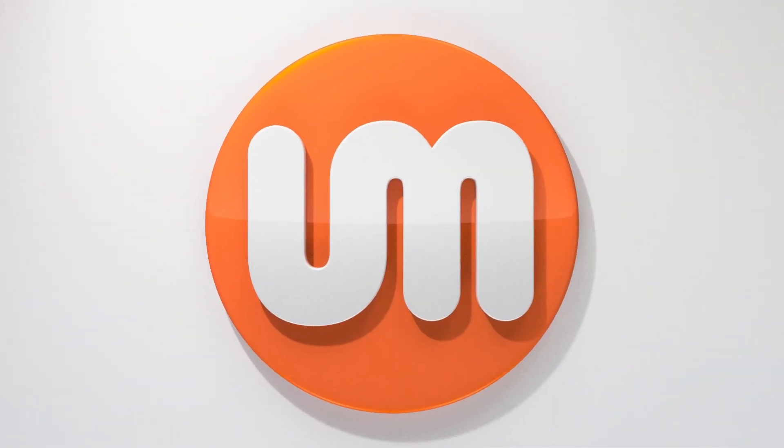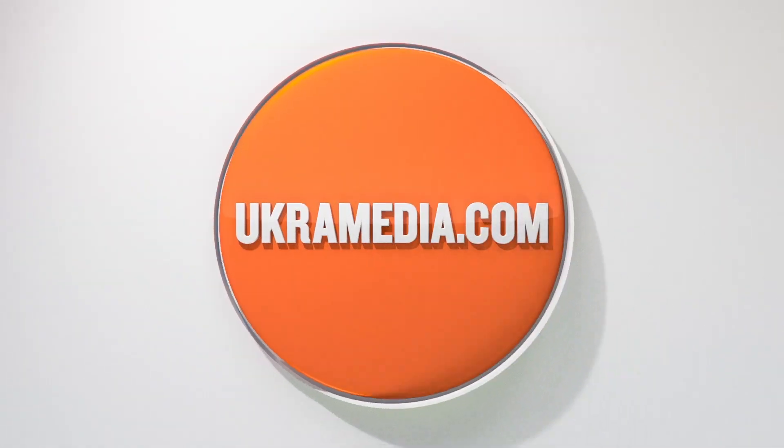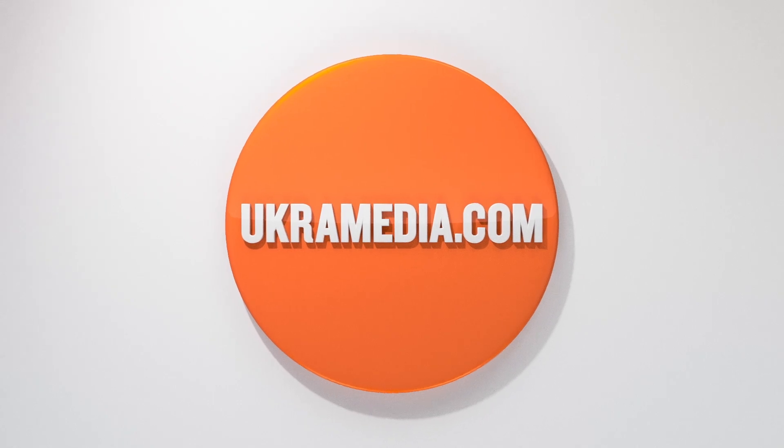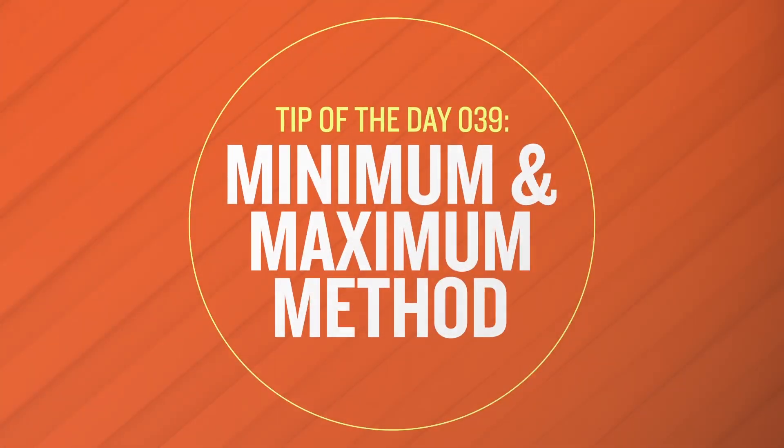Hello and welcome to euchromedia.com. My name is Sergei Praknevsky and today's daily tip is minimum and maximum method. So without any further ado let's dive right in.